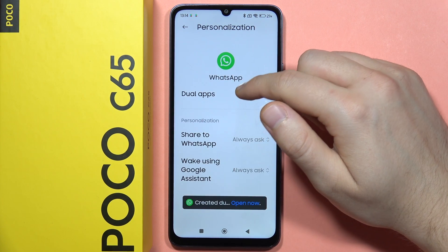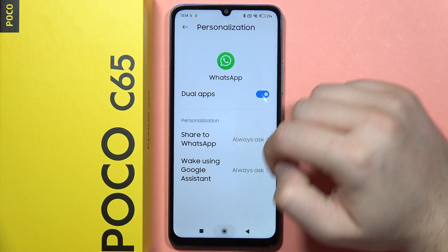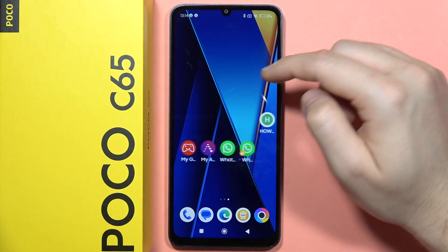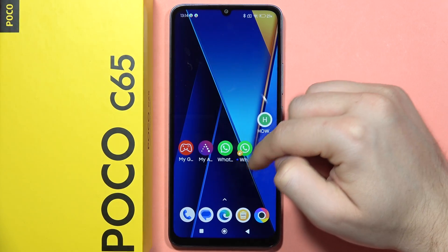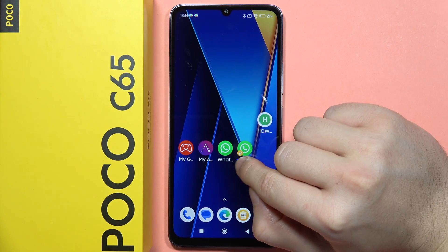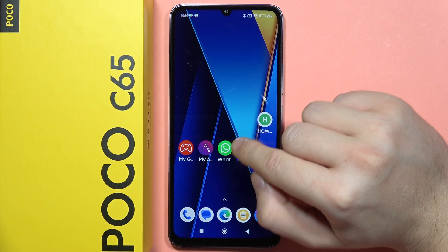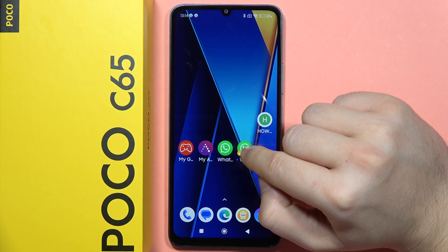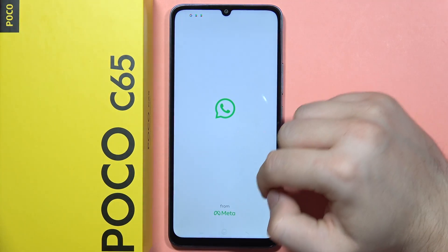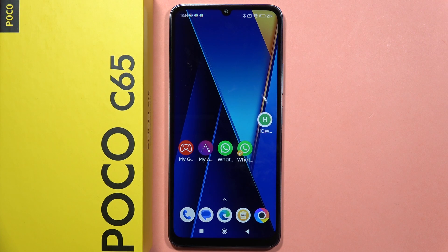Now you will create the second WhatsApp account. It will appear on your home screen like this. The yellow icon on the bottom left corner of the shortcut means that it is a duplicated icon. When you open it, you will have two separate WhatsApp applications.